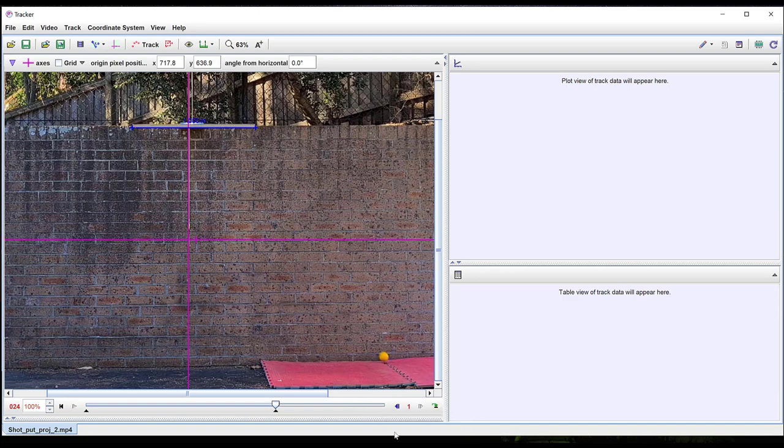If there are many frames you can reduce the number of frames you need to analyze by left-clicking on the one at the bottom of the screen. Selecting four will mean that only every fourth frame will be tracked, selecting three would mean that only every third frame will be tracked and so on.